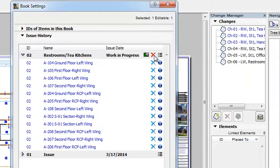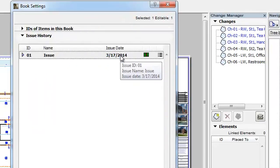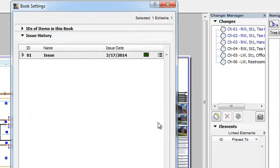If you click this icon, a warning dialog appears reminding you that Issue deletions are not undoable actions. Click the Delete button in the dialog and the Issue is deleted and removed from the Issue History panel.